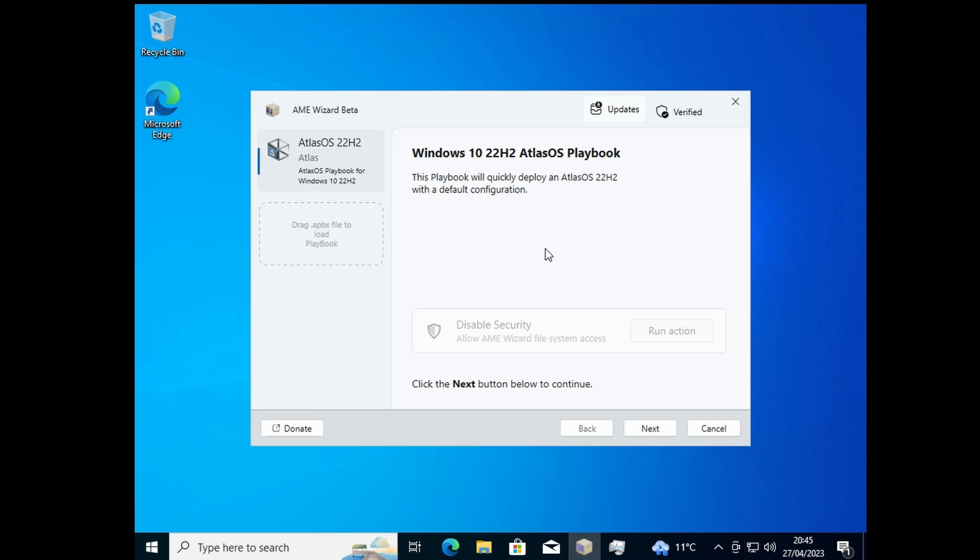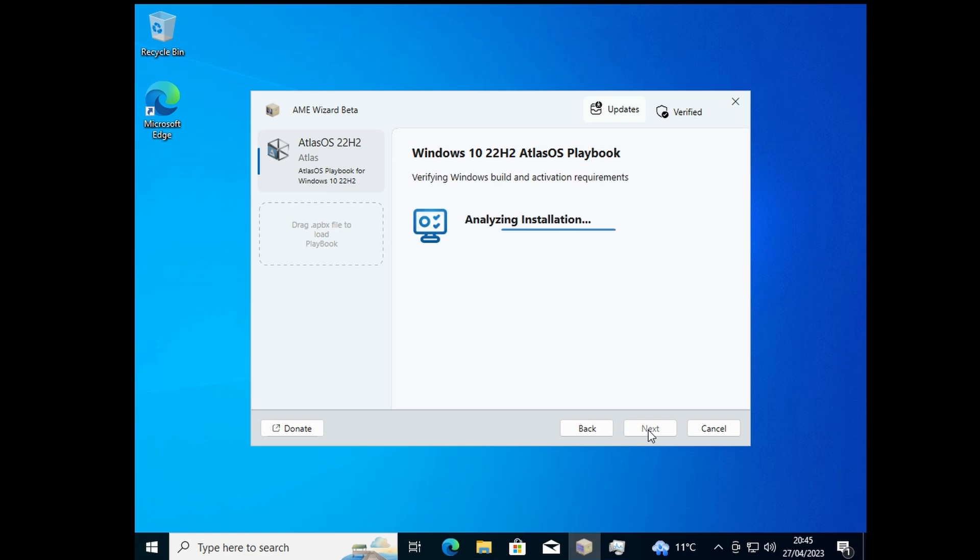That's in the folder we extracted earlier. Just hit next, let it do its thing, and within half an hour you'll be in Atlas OS.